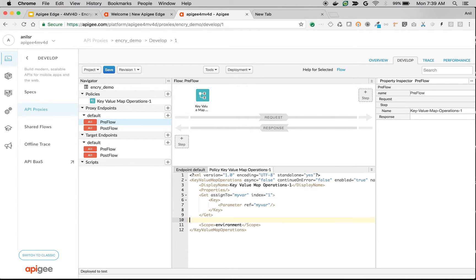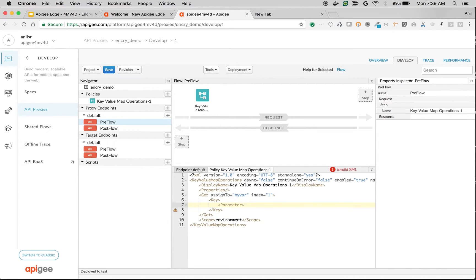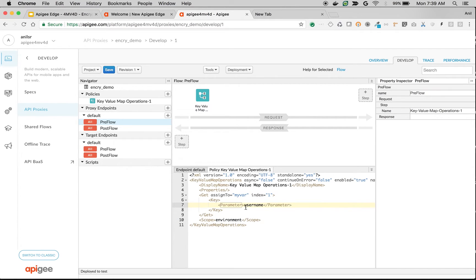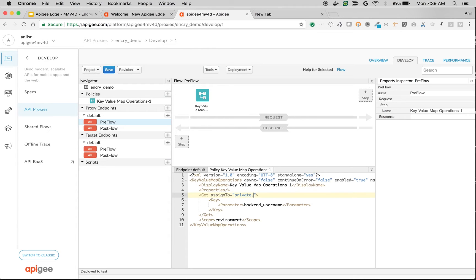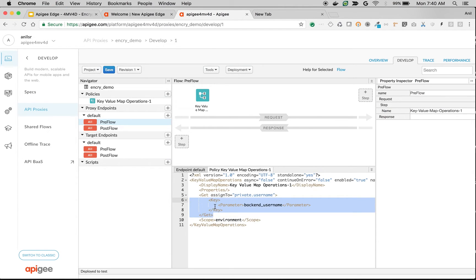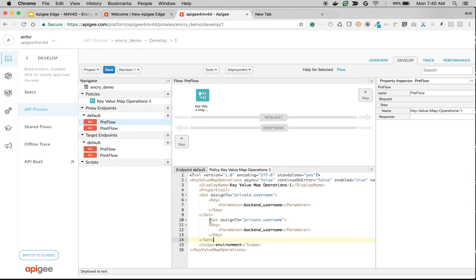So we're going to retrieve the username and password. Username - it's a backend_username key name. All the encrypted values should be retrieved into private variables, so we have to name the variable we are extracting to as private.username. This is the syntax you need to use. Similarly, let's retrieve the password.